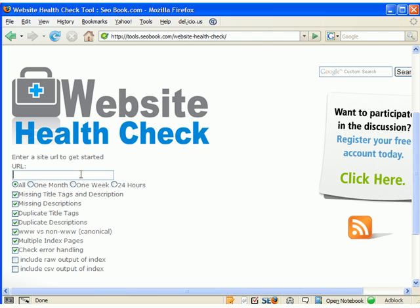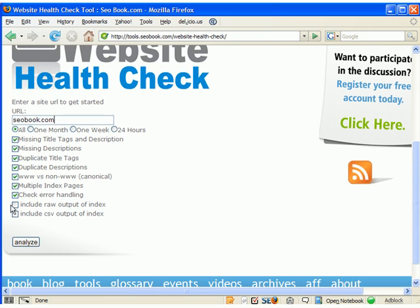So we'll type in seobook.com. And off the start, everything's checked except for viewing the raw output and the CSV output. I'll click those now so you'll see what those look like, too.